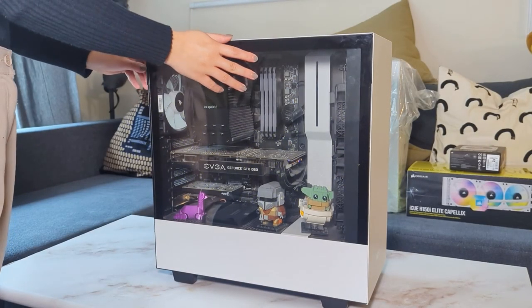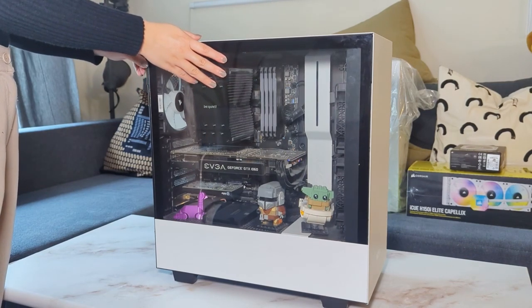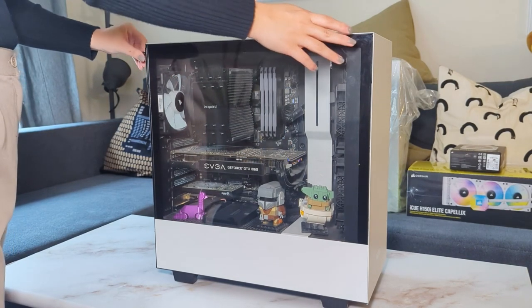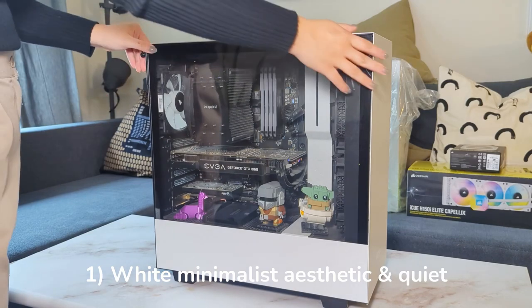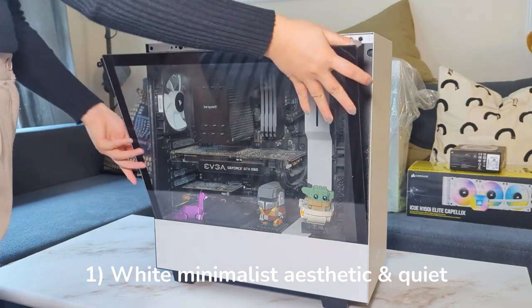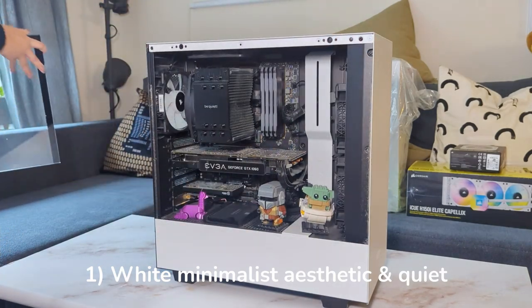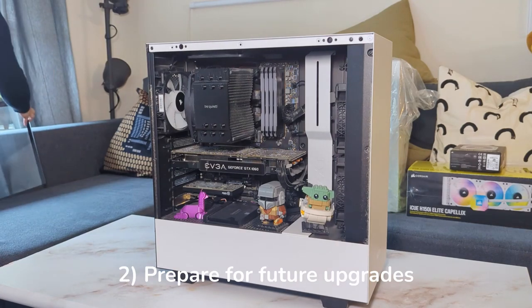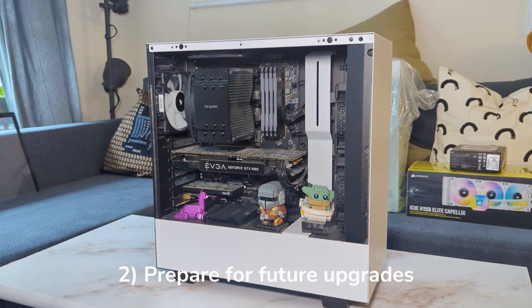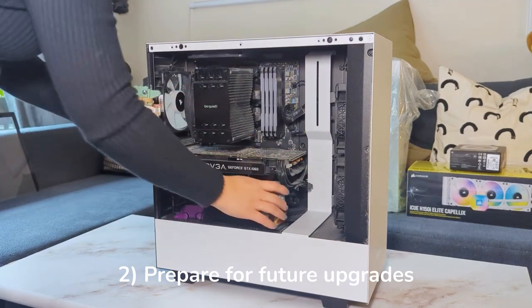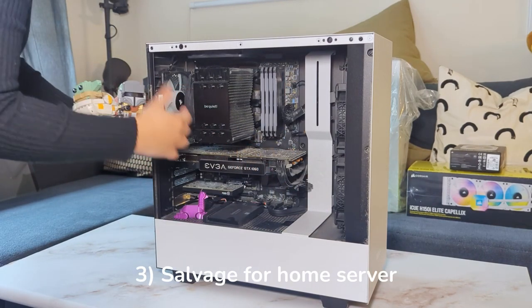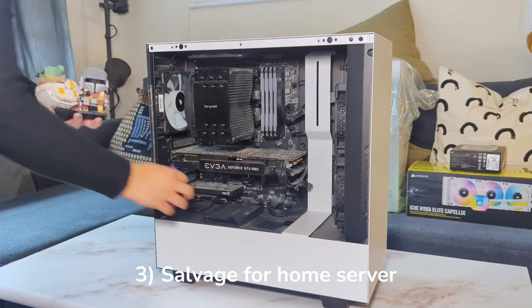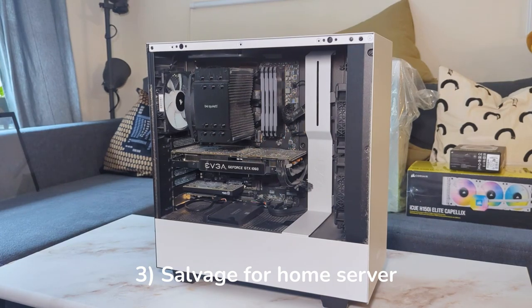There are three main goals for this PC upgrade. First, achieve a mostly white minimalistic looking and quieter PC. Second, obtain a larger case and better motherboard to allow for future upgrades. Last, salvage old components for a home server.